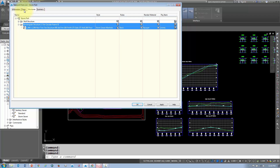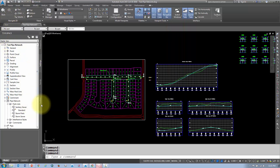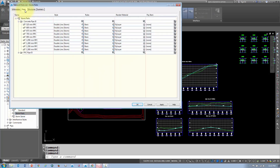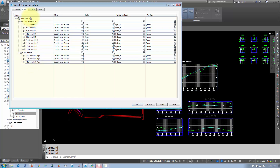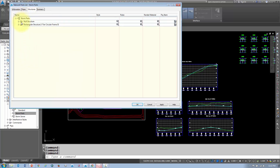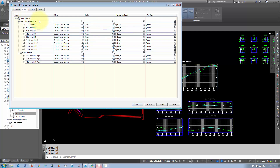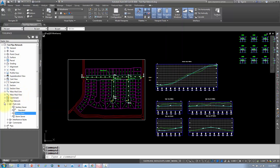When you're finished, you should have two tabs — pipes and structures — with all your parts listed. Go under edit to verify all your pipes and structures are listed for that network. If you forget to add some parts, you can always come back and add them later.